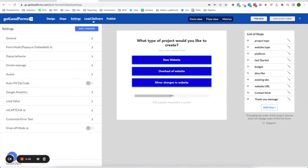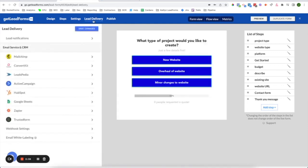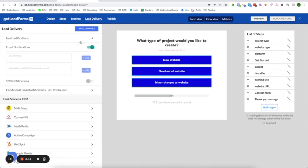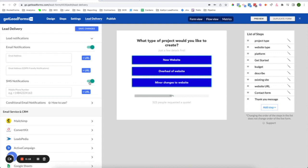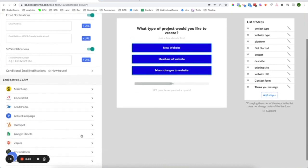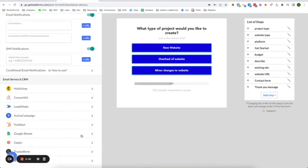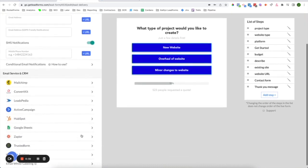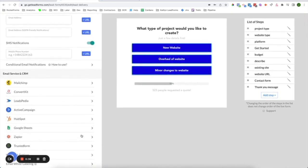So let's move on to lead delivery. Lead delivery is where you're going to essentially tell get lead forms where to send your leads. And you have a number of options here. You can send leads straight to your email address or to your phone via text message. In addition, you can push leads into various email services and CRM such as MailChimp, ConvertKit, ActiveCampaign, HubSpot, and we even have a Zapier integration, which pretty much allows you to connect with any platform that's available on Zapier. And if you need it, we have webhooks as an option.